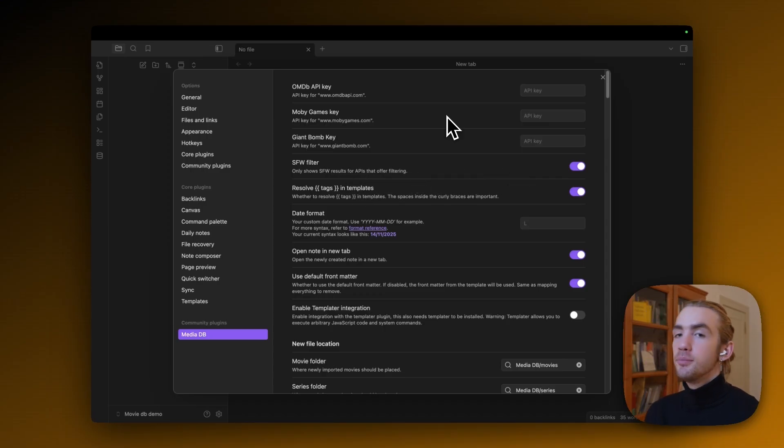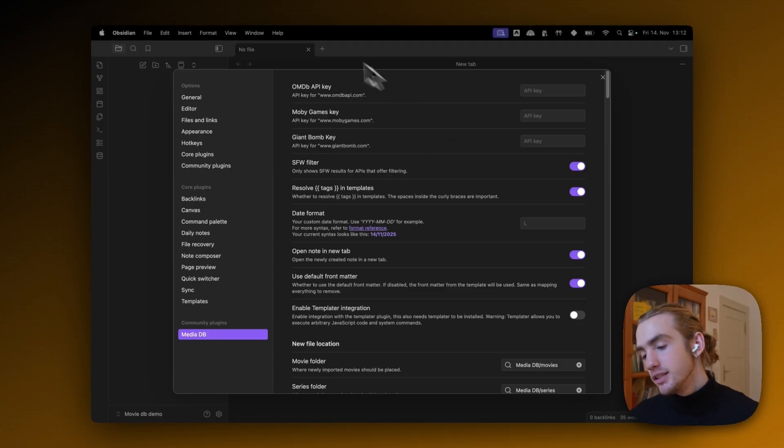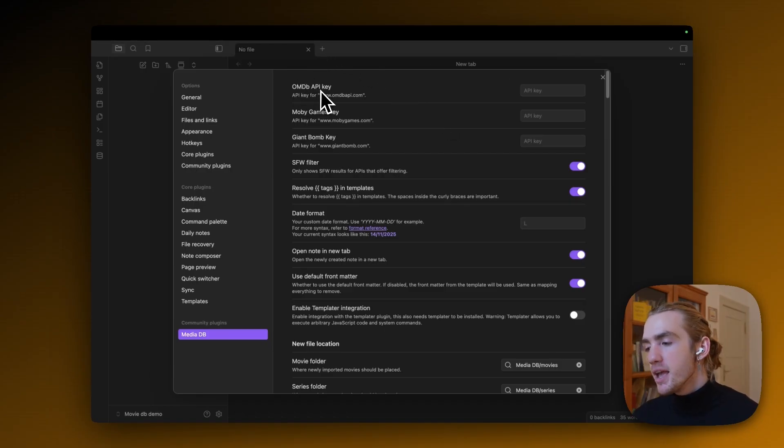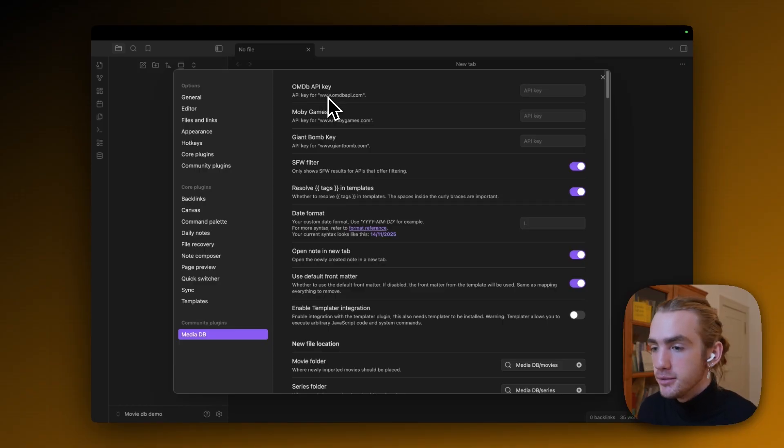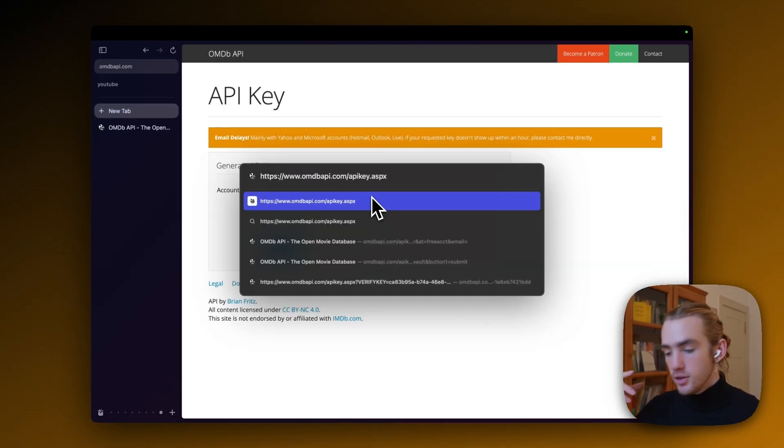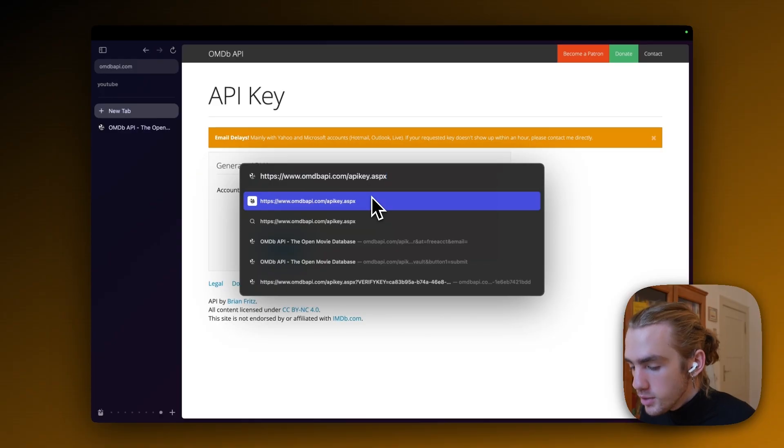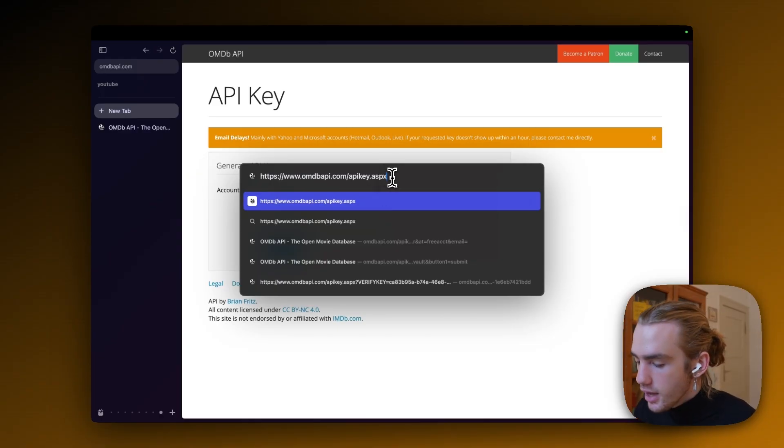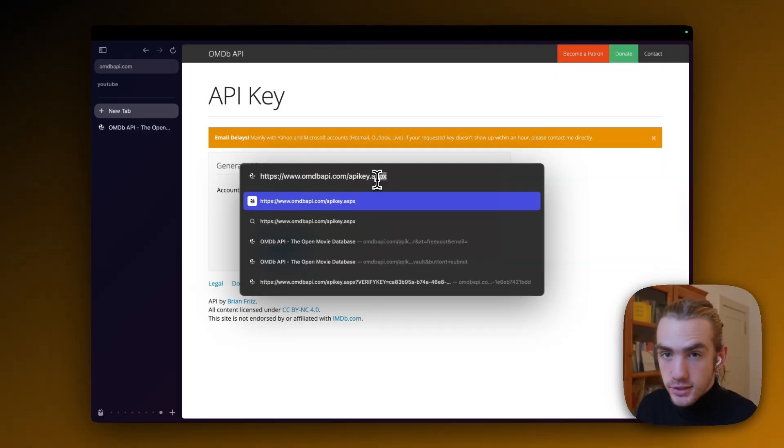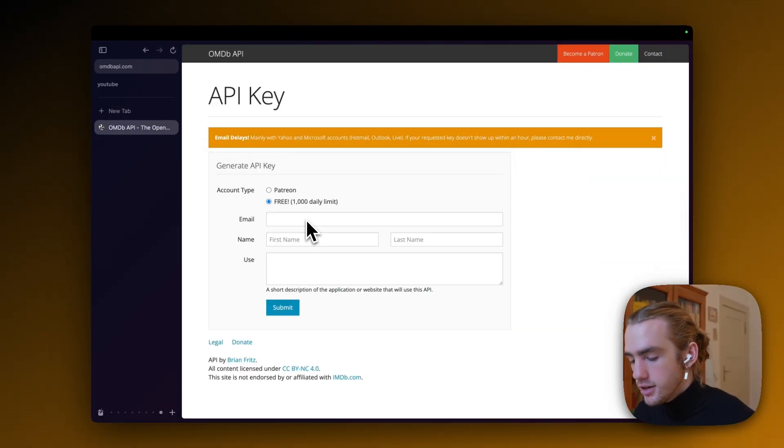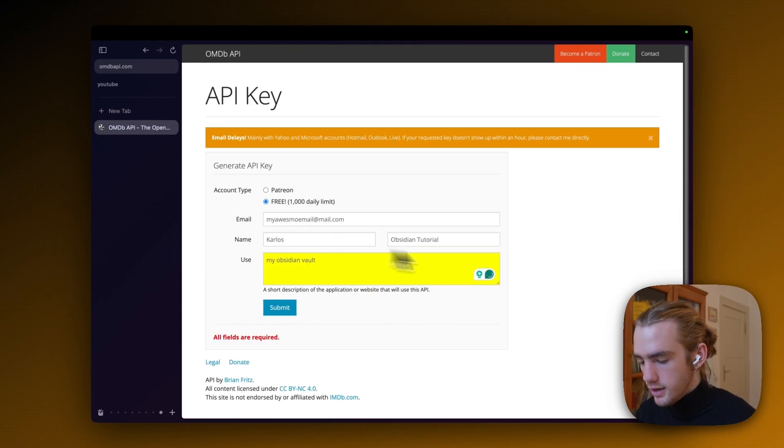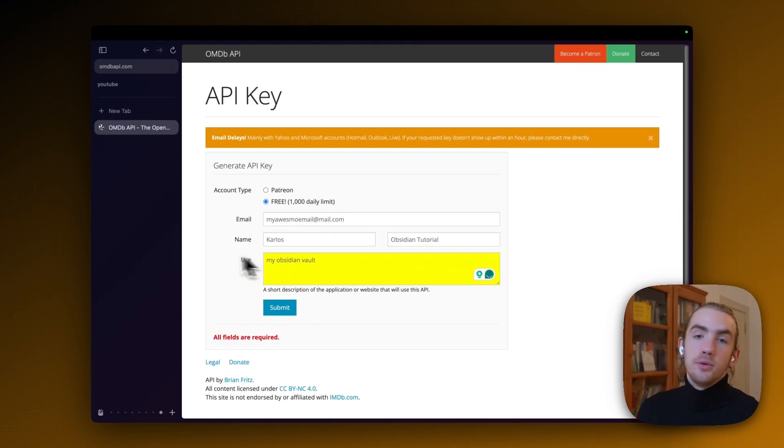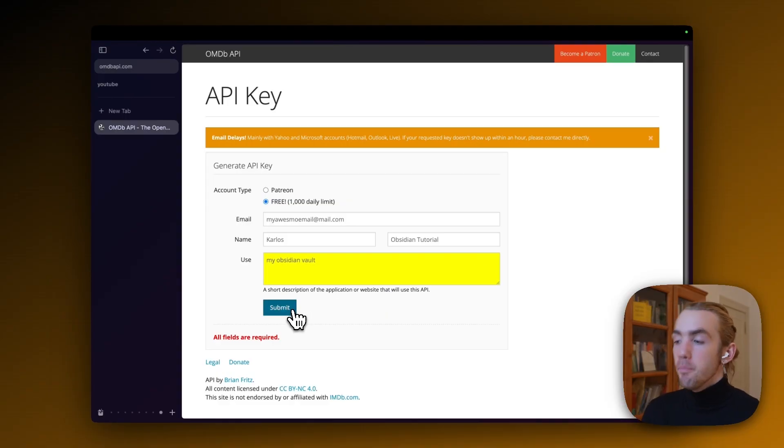And immediately to import all the movies and series of your desires, we immediately need to get ourselves an OMDB API key. Without this, this plugin can't really get anything from anywhere. So click one of the links in the description to actually go to HTTPS OMDB API dot com slash API key dot ASPX. Open that and click on free. Enter your mail, your first name, last name, and specify your use for your Obsidian vault, then click on submit.